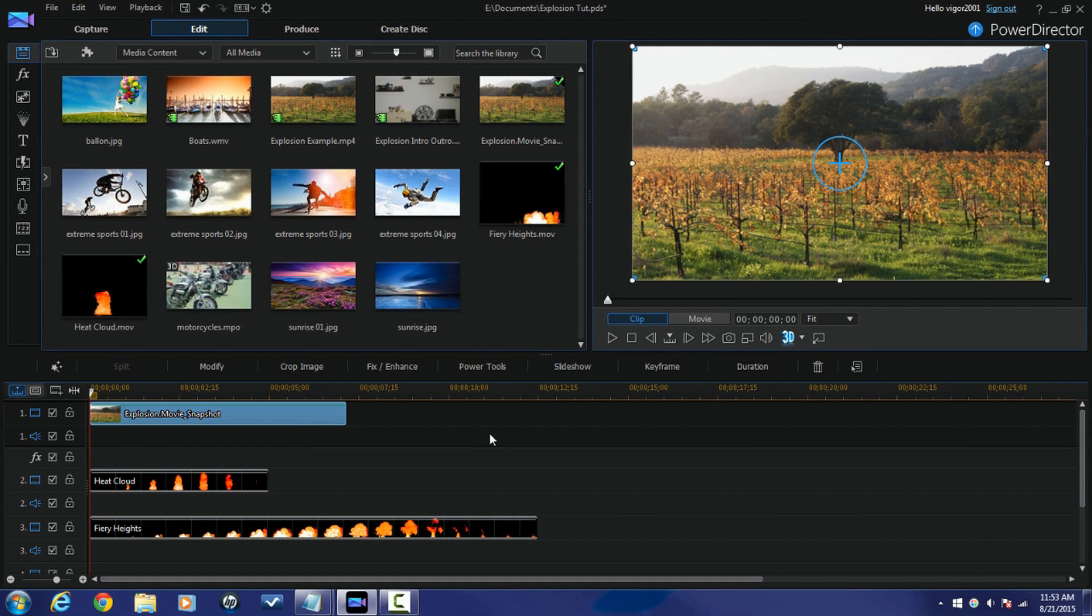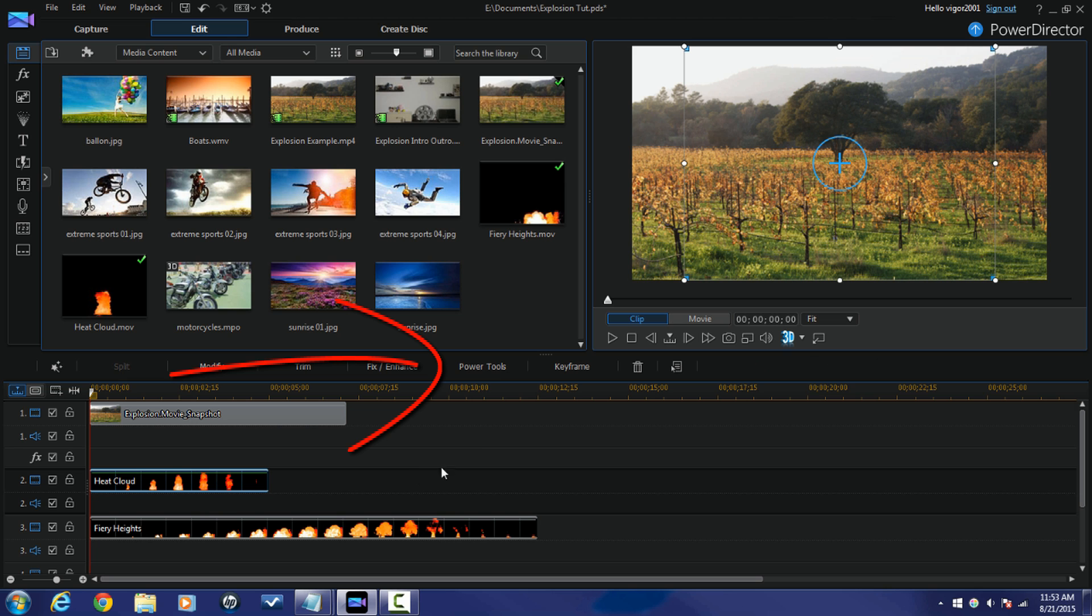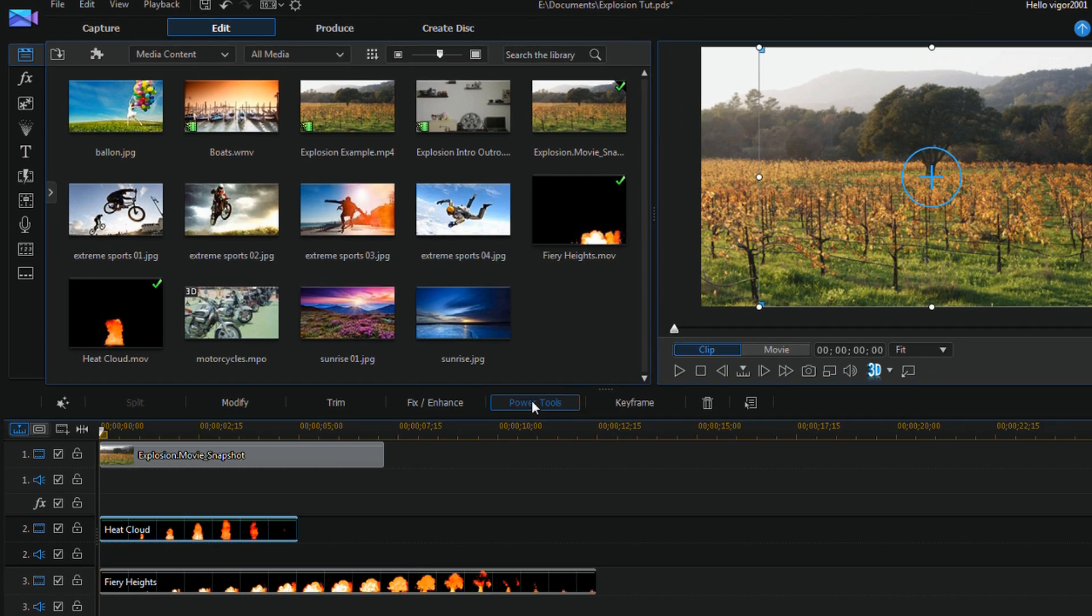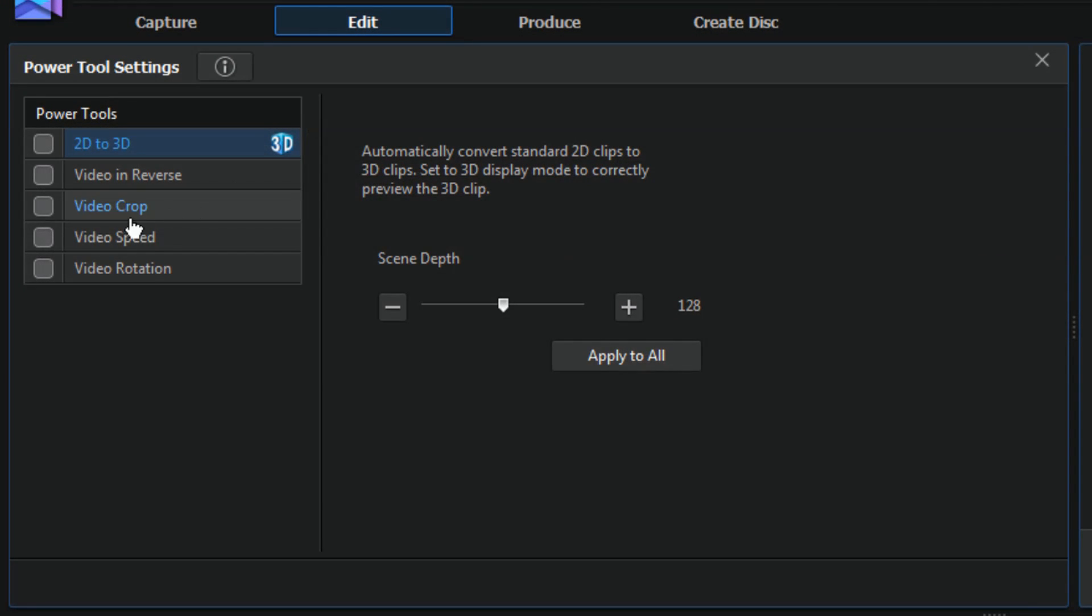Now I want to change the speed of the smoke and the fire because they are both slow motion. If you do not have slow motion clips and you like the speed of your smoke and your fire, you don't have to do this step. I'm gonna click on the smoke, I'm gonna click on Power Tools, and I'm gonna click on Video Speed.